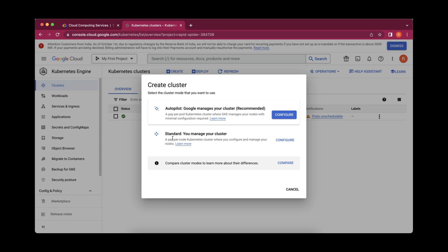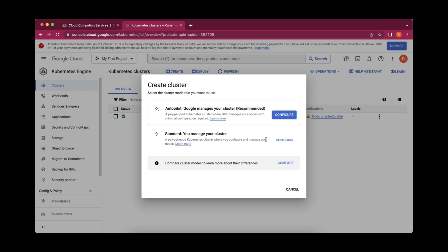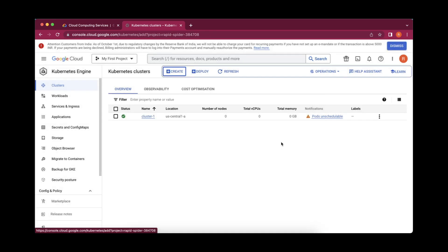But for learning purpose, I will suggest to go with the standard. The reason being in autopilot, it provides us auto scalability and it does the changes automatically as per need. So you will not be able to see and learn with this. I will suggest you to go with the standard and I am going to click on configure.